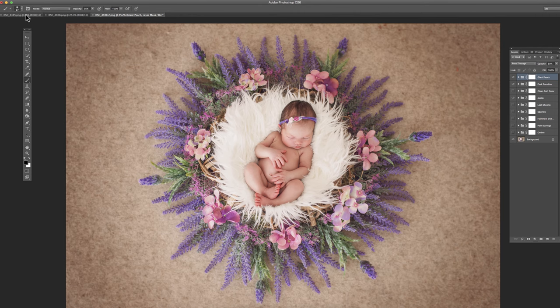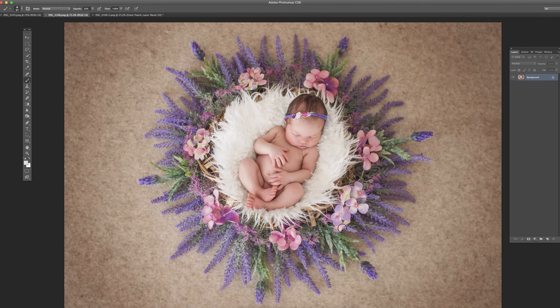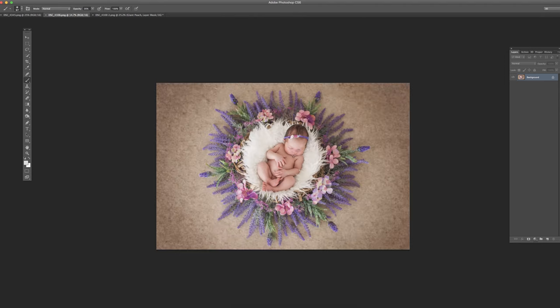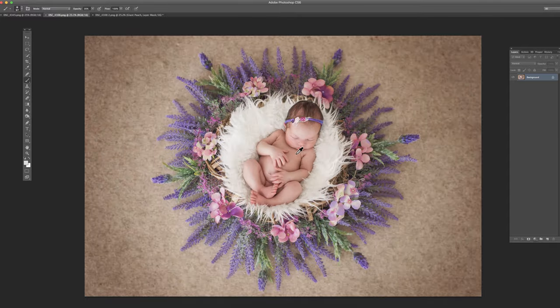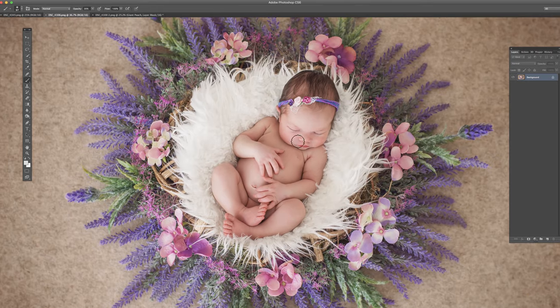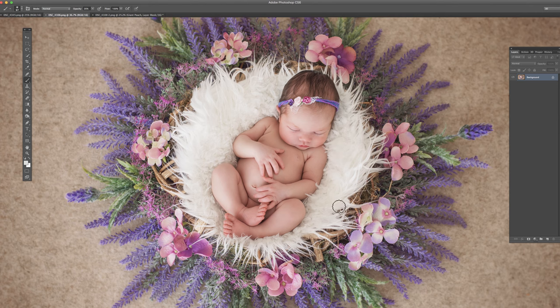So again this is the final image. And you can also see I kind of made her cheeks a little bit rosy. Just to make her look nice and soft.